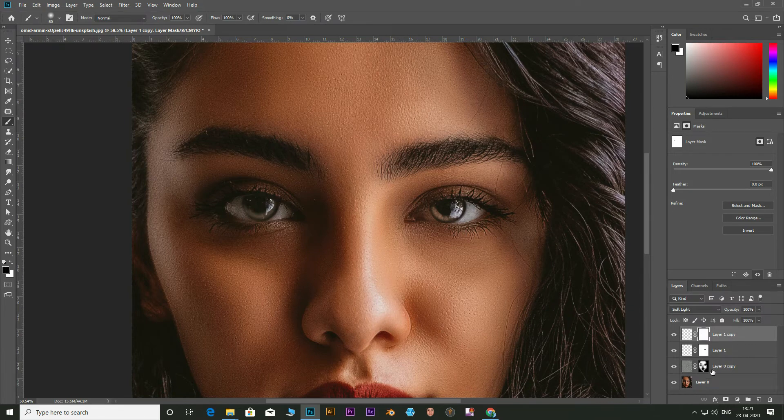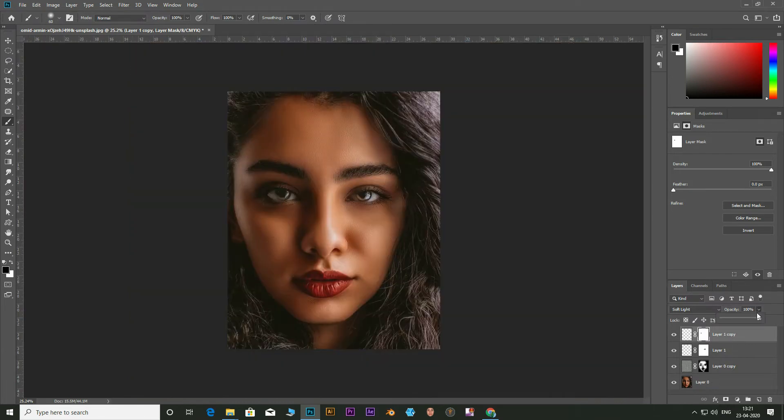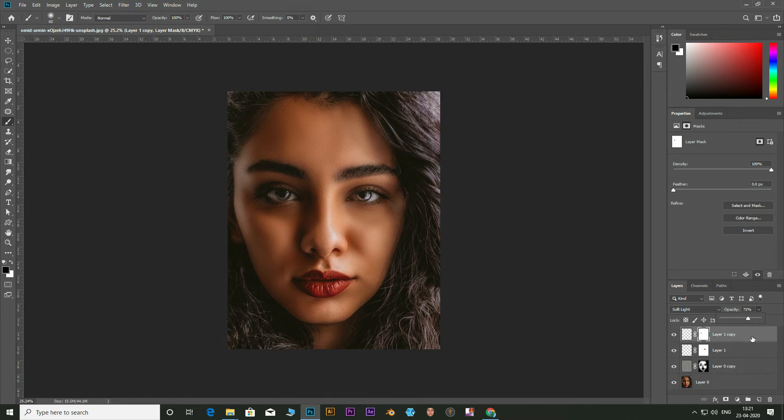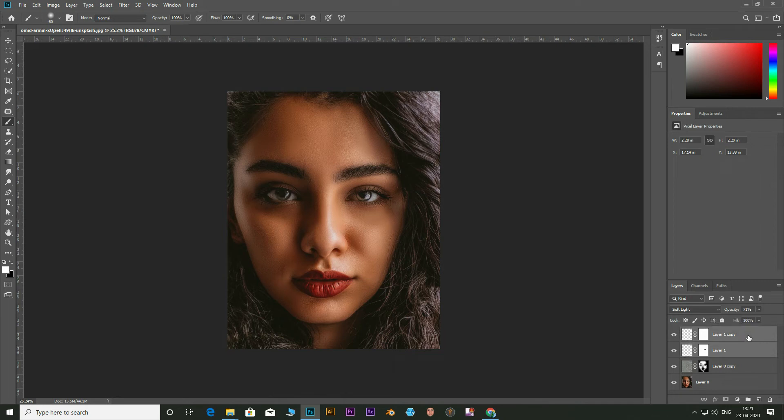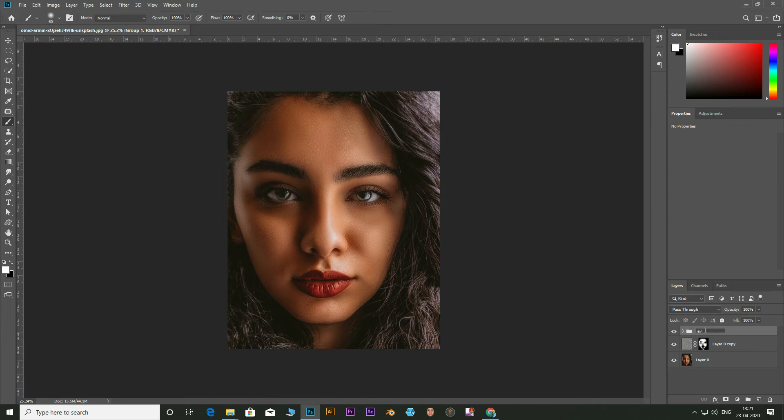You can adjust the opacities to get more realistic effect. Make a group of both of the layers and name them eyes. Reduce the opacity of the group if needed.